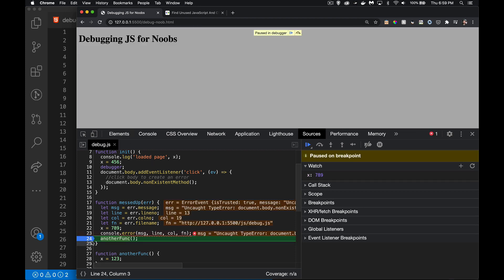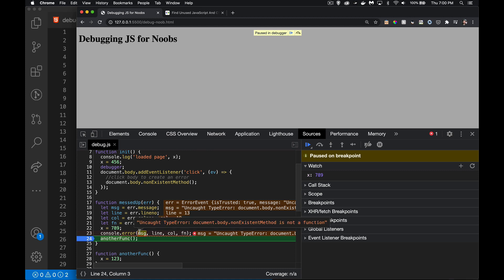We hit the breakpoint — it paused right here. We can see the variable `err`, the variables with their values, and in my Watch panel, x — my code is right here, it's about to call this function but hasn't run that line yet. There it is — this is the current value of that variable. I didn't have to add it again; it stays in the panel until I close the browser or tab.